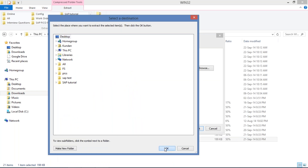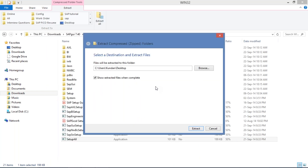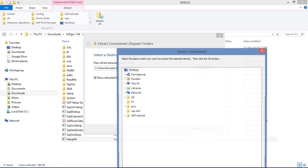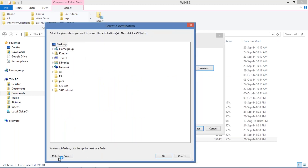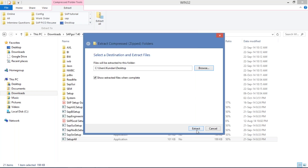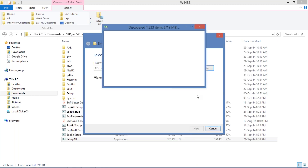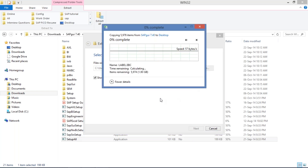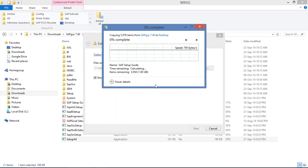Just keep it on the Desktop. If you want to keep it in a new folder, you can also create a new folder on the Desktop and keep it there. There will be a 'Make New Folder' option. I'll simply keep it on the Desktop itself. Then click on Extract.